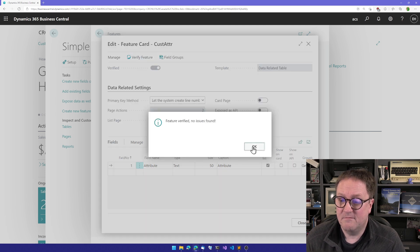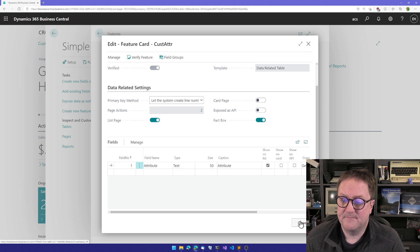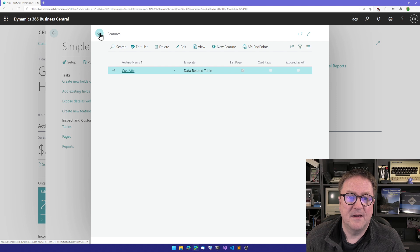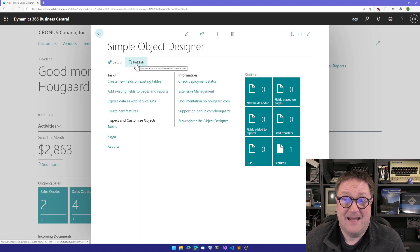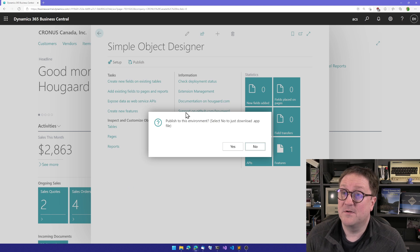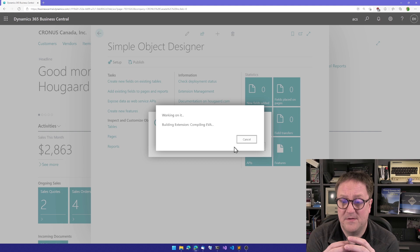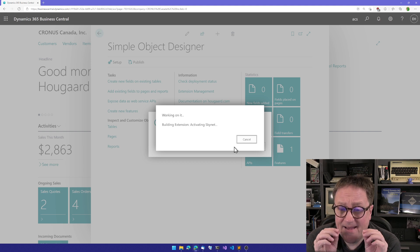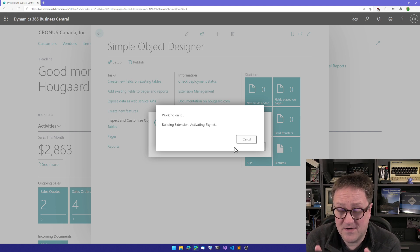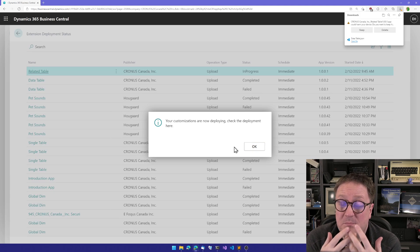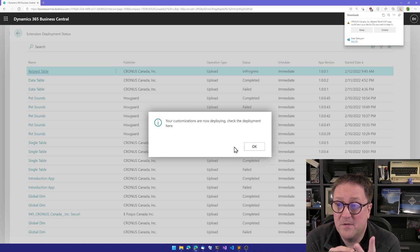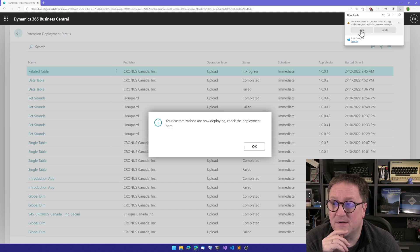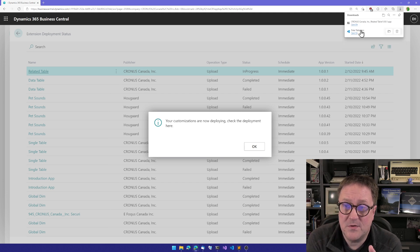I'm going to close this one and I'm going to close this one. Now we're done. So I'm just going to publish this to my environment. I say yes to publish. What's happening now is that the Simple Object Designer is writing the code. It's writing code, then it's building the app. After it's done building the app, two things happen. The first is that we get the app downloaded here.